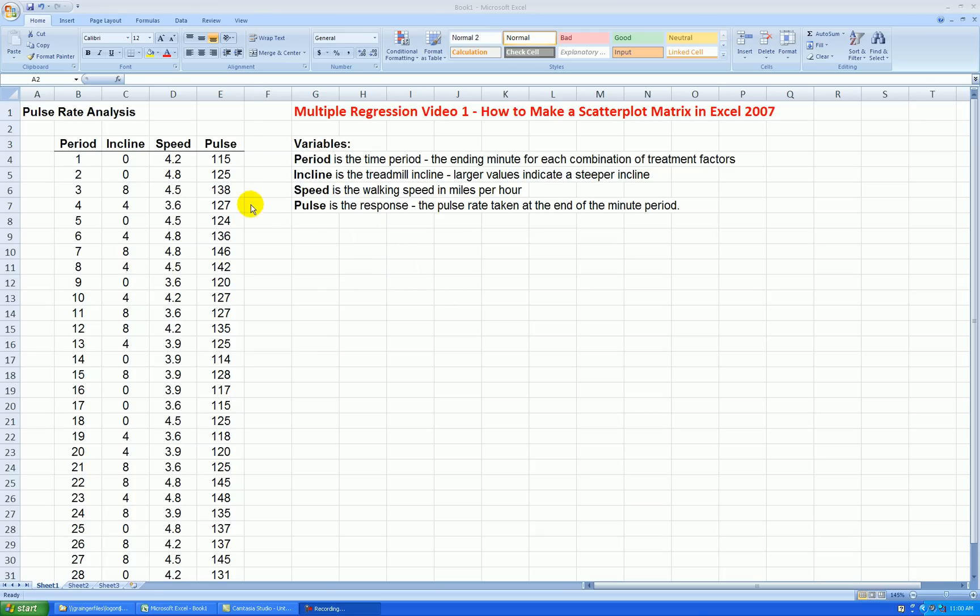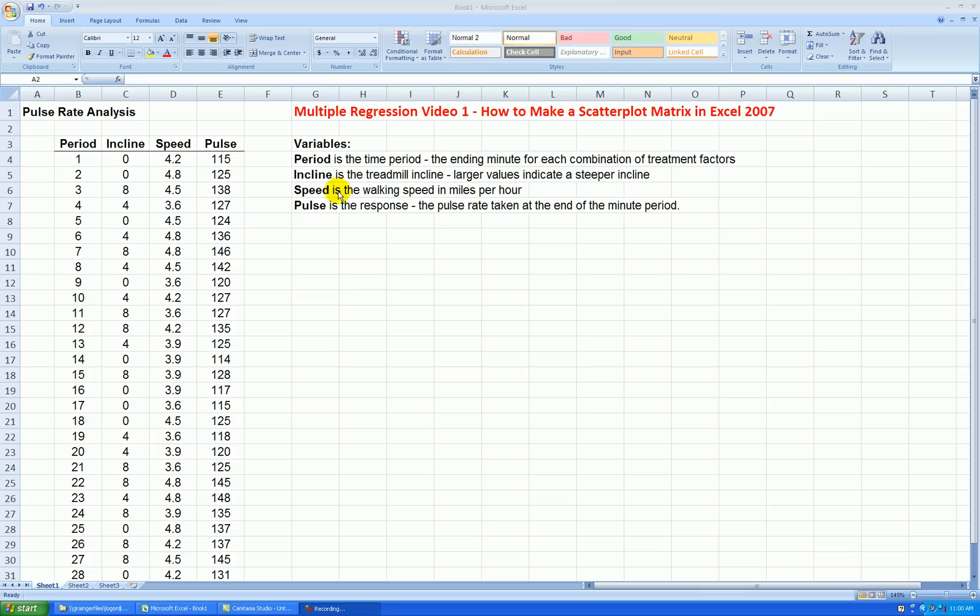So we're starting off simple here. I have some data I collected a few years ago. This is my pulse rate data. I walked on a treadmill for 30 minutes. At the end of each minute, which I call a period here, I changed some treatment combinations, how fast I was walking, speed in miles per hour, ranging from 3.6 up to 4.8, and then incline on the treadmill. So at the end of each minute, I would quickly measure my pulse rate and then change my treatment combination according to a prior randomization I had done before doing the exercise.